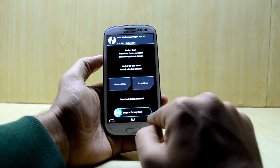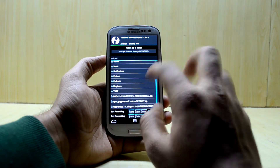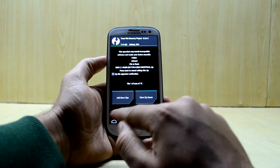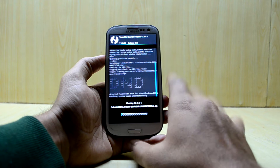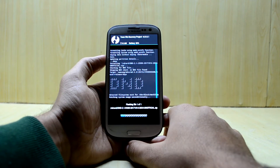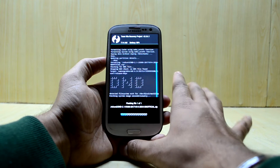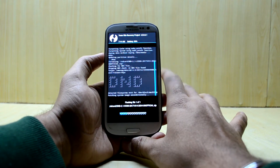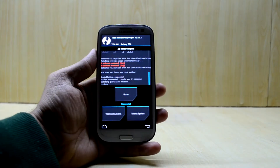Now go back to the main menu and go to Install. Here we're going to find the DND version 2.1 and select it, then swipe to confirm flash. This ROM is running Android version 7.1.2 — the latest version of Nougat — so that's really great.